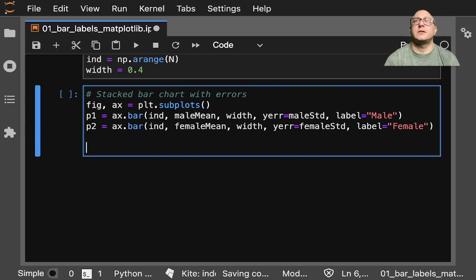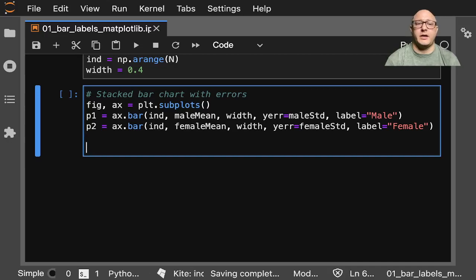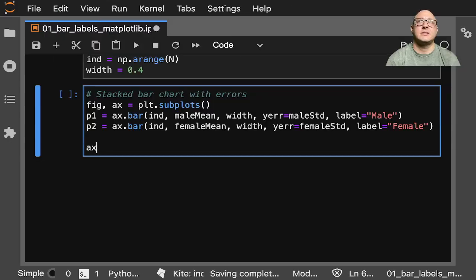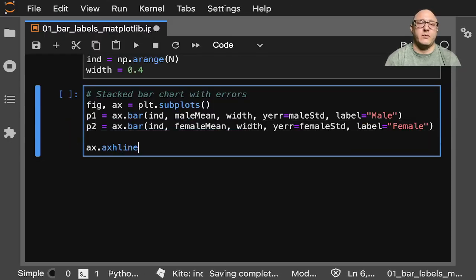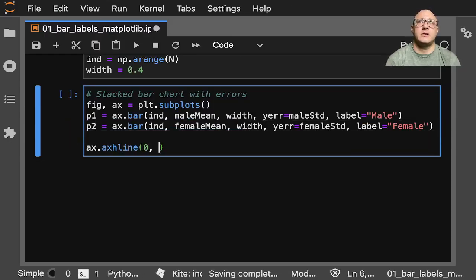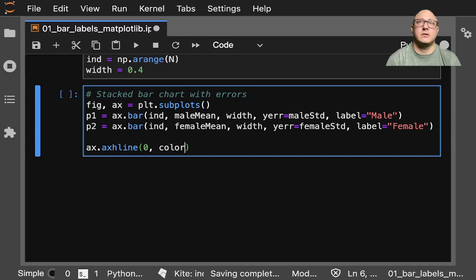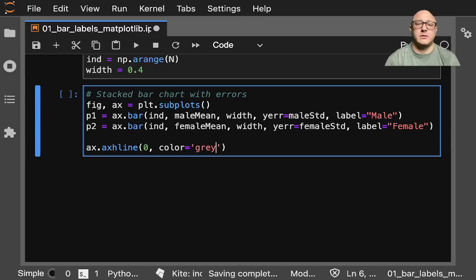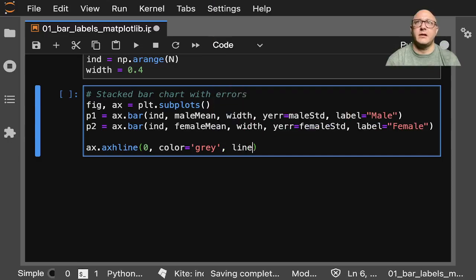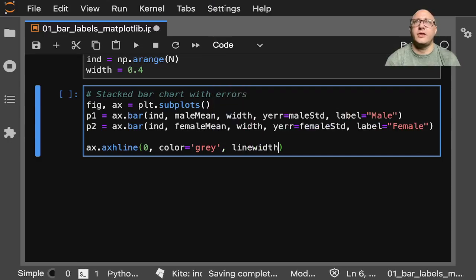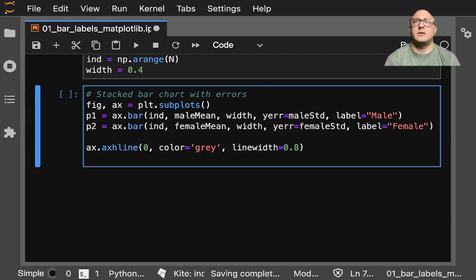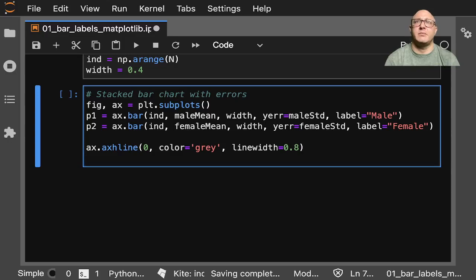Then let's go on and create some lines here. So we want our axis will be with a horizontal line here at zero, color, let's make it gray. We want maybe a line width in here to be 0.8.